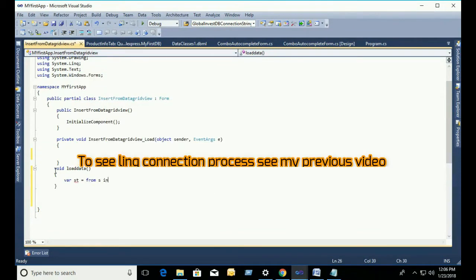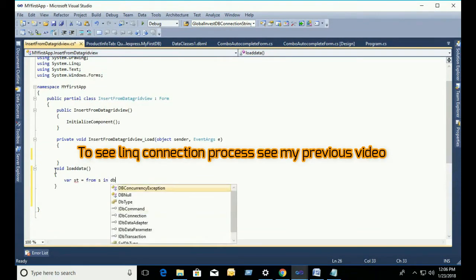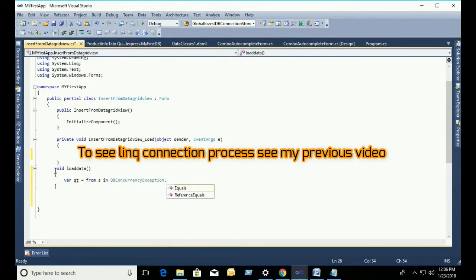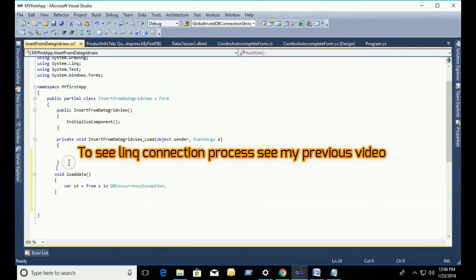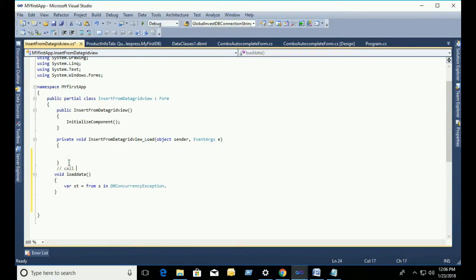Now, I am going to show you how to load data in the DataGridView. Oh sorry, first of all, need to call the context.